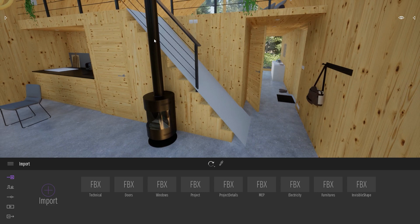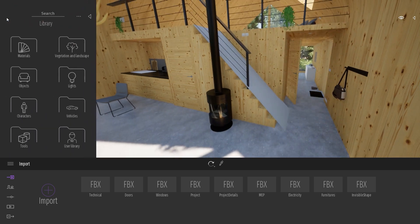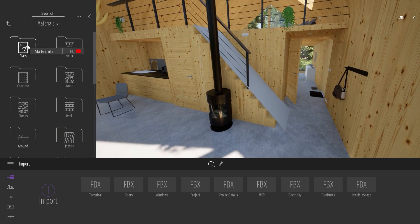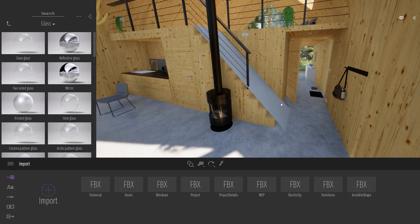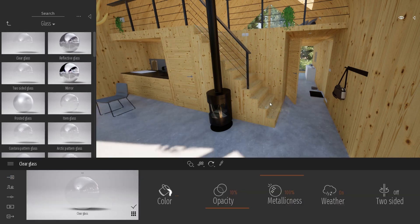The only thing I need to do now is go to the library, enter the Material Library, Glass. And I will simply drag the clear glass material on it and set the opacity to 0%, so I don't see the shape anymore.